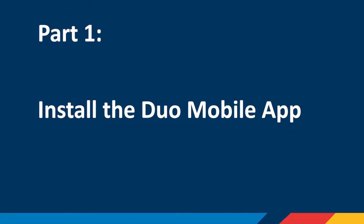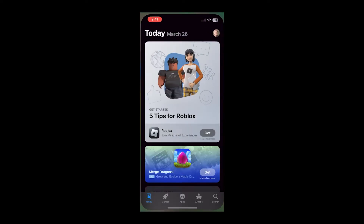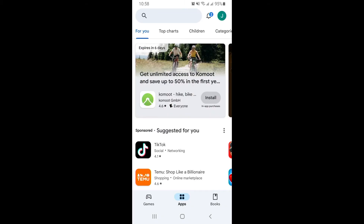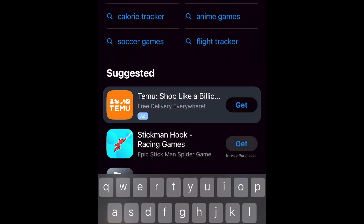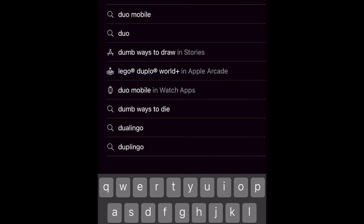Part 1: Install the Duo Mobile app. On your mobile device, navigate to the App Store. If using an Android device, navigate to the Google Play Store. Using the search option, type in Duo Mobile and hit Search.